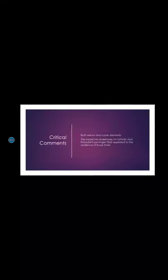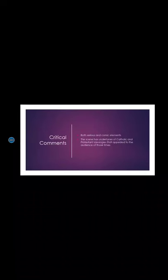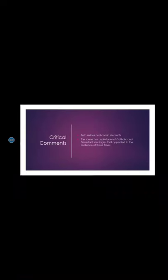Before we move on to Scene 2, let us see what is the critical analysis of the scenes. In this scene, we see that there are both serious and comic elements ingrained in there. The first part of the scene where we see the Pope in his private chamber with all his cardinals and friars, it has a serious tone to it.